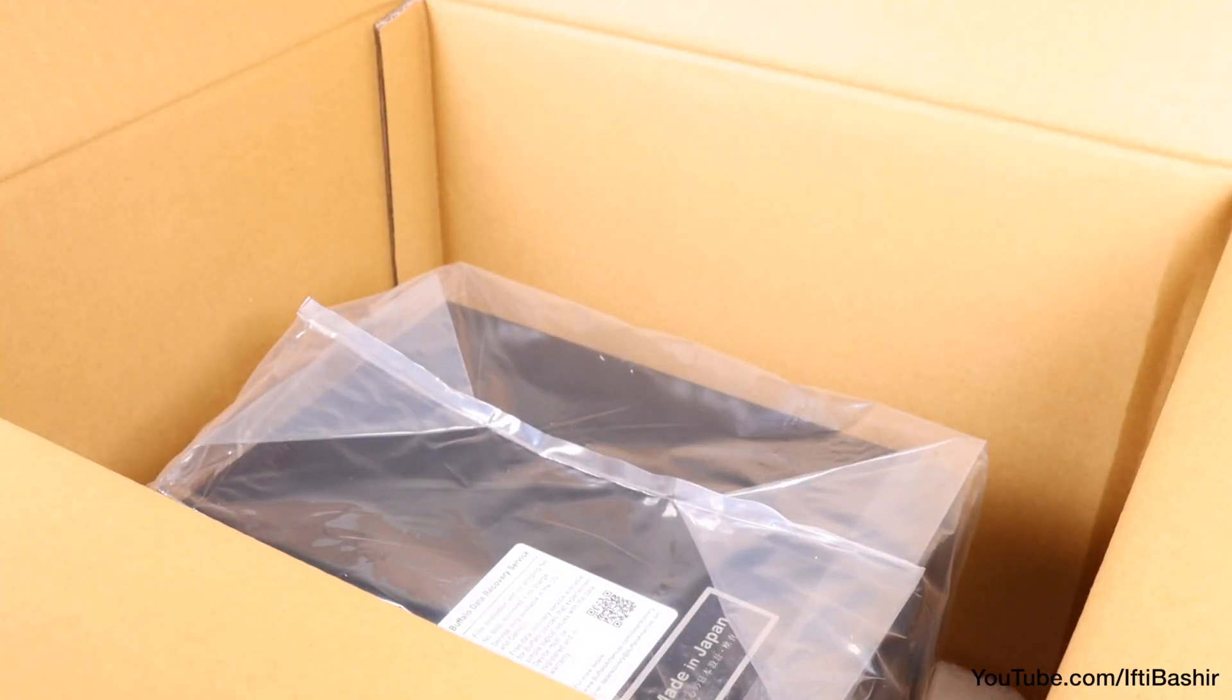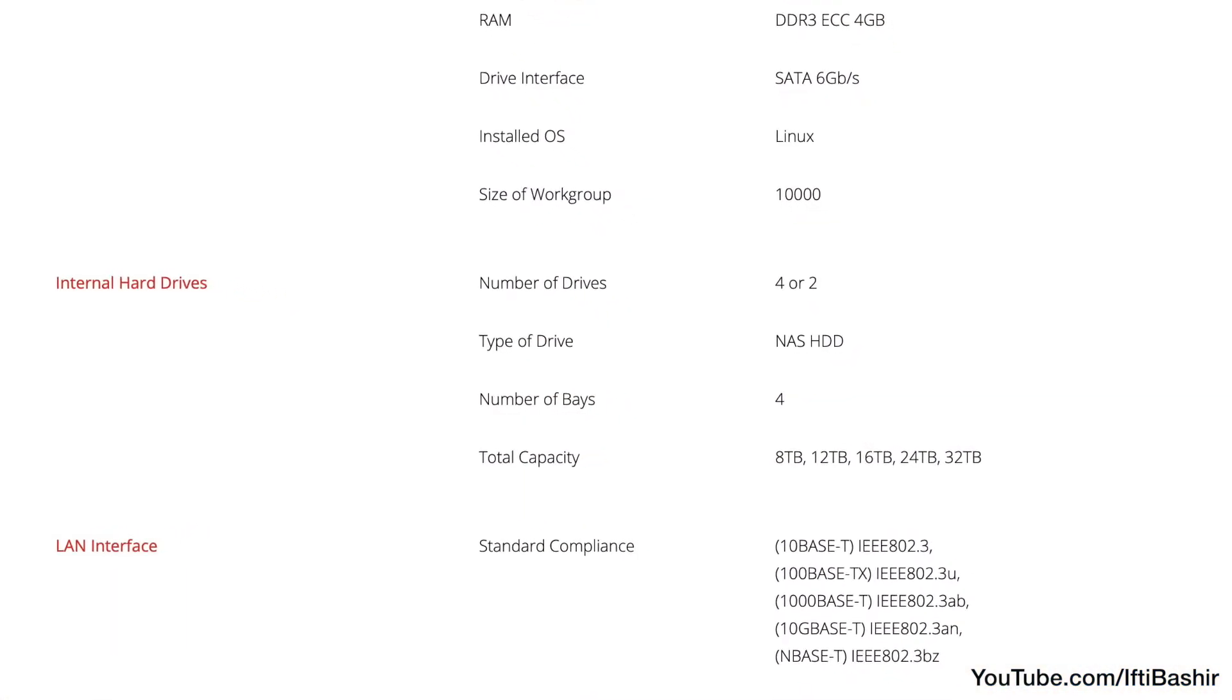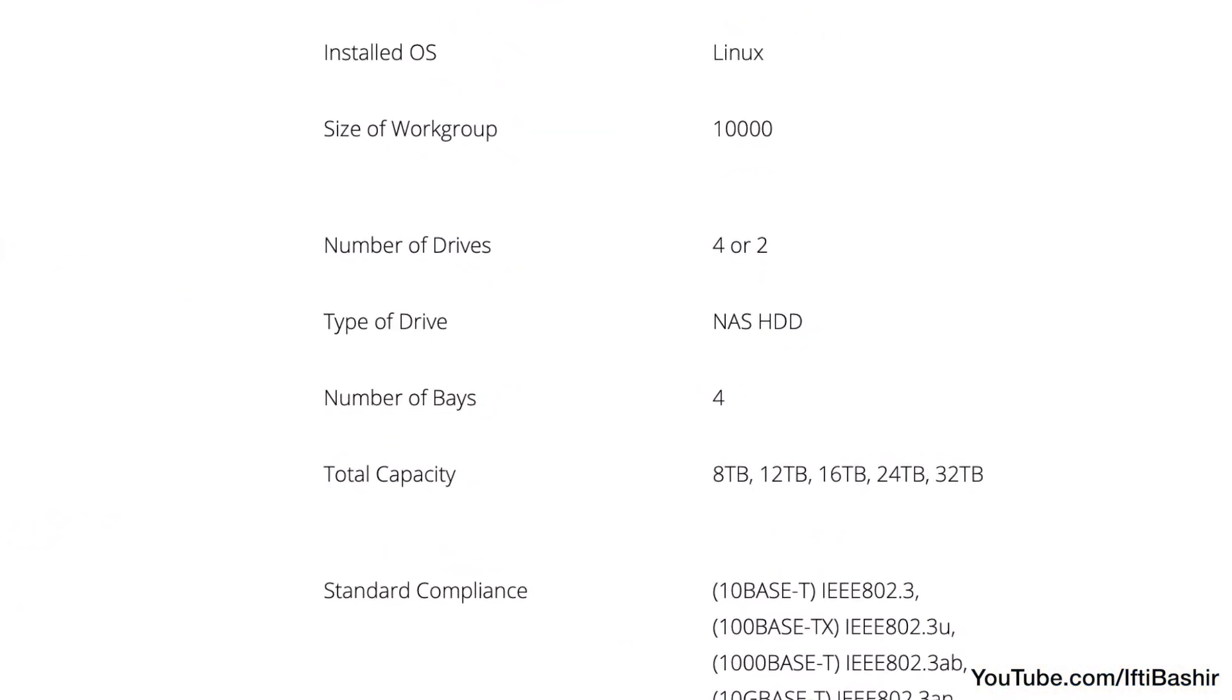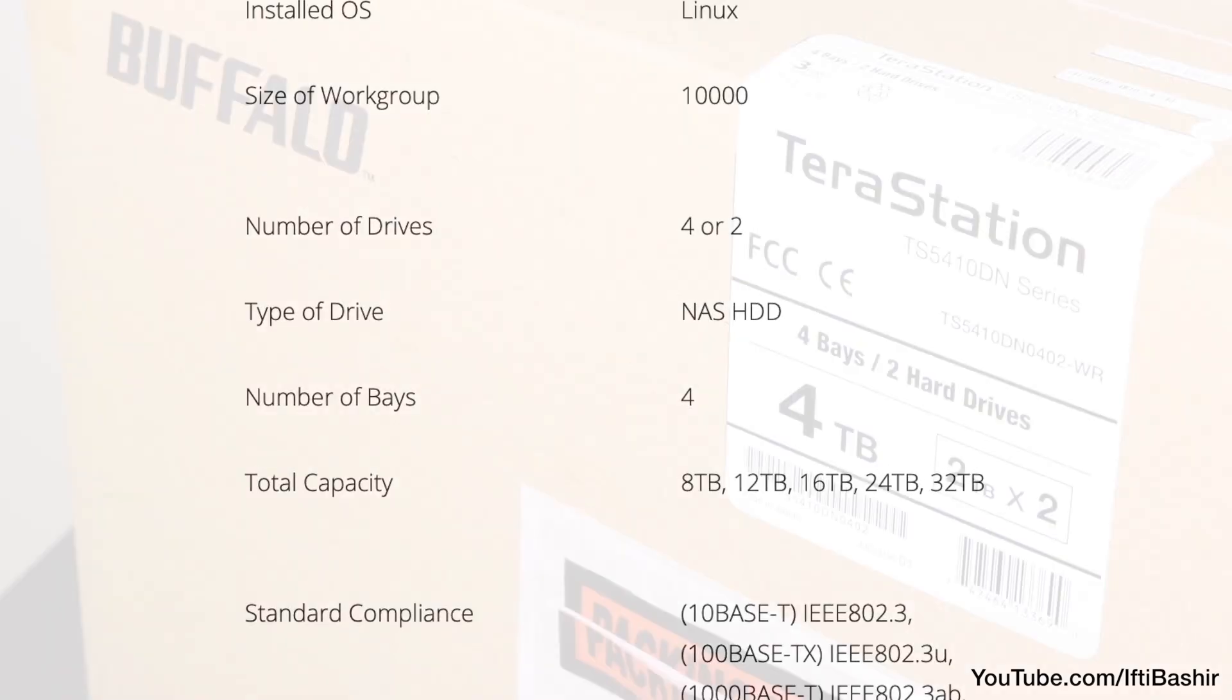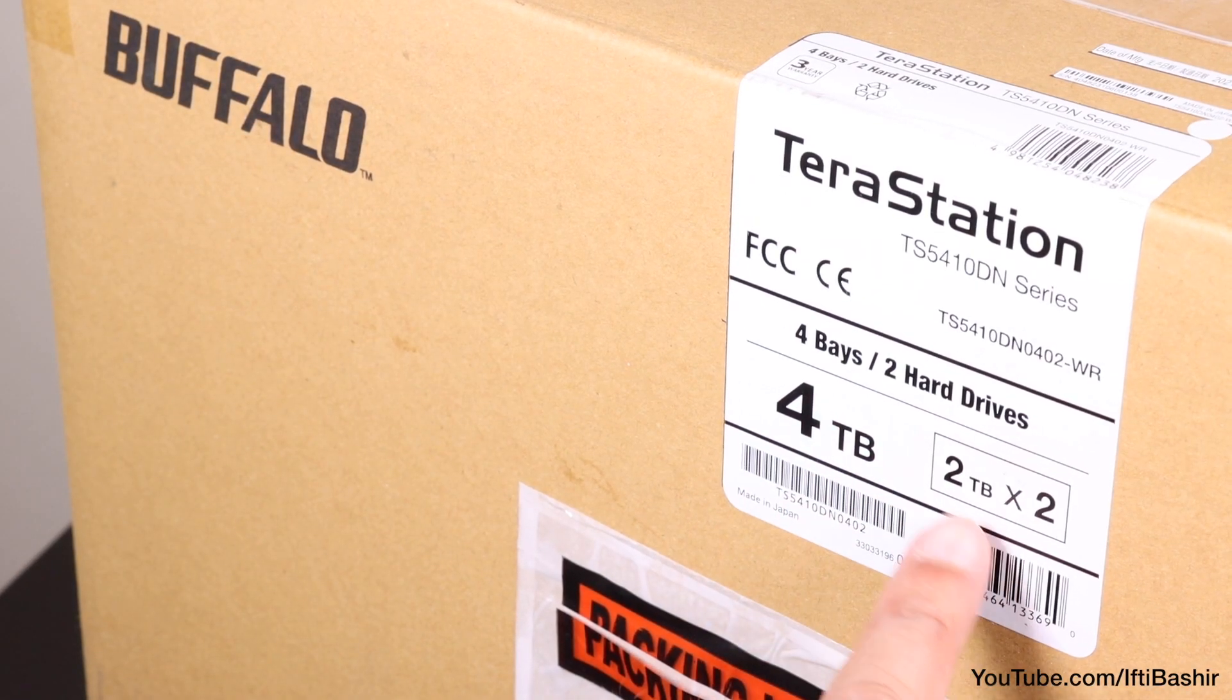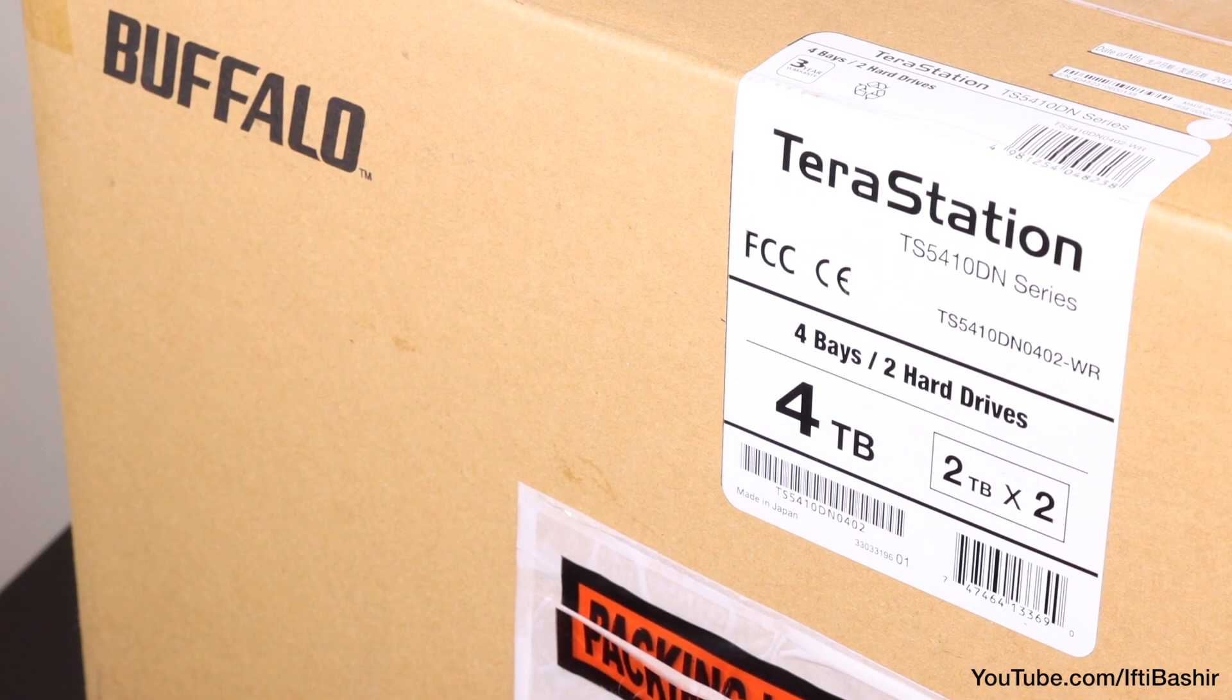Buffalo even caters for a range of budgets by offering the TerraStation 5410 in several capacity options. We have the 4TB model here, featuring two 2TB hard drives.